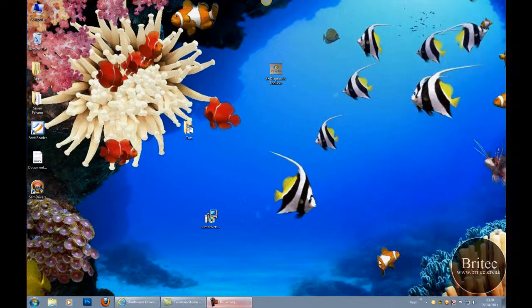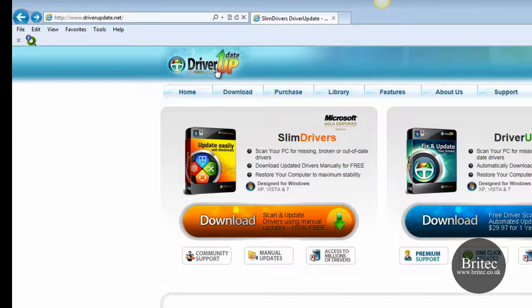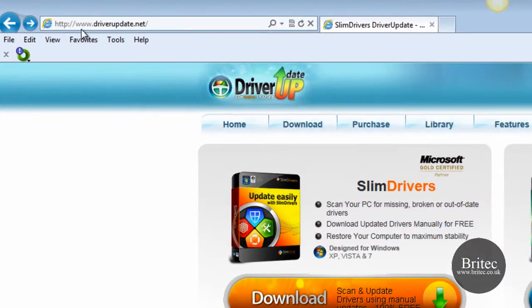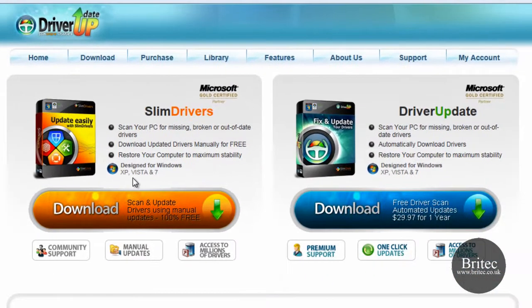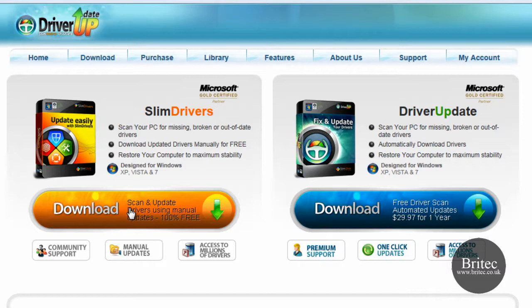Hi, I've got another software review here for you on a program called SlimDrivers. You can get it from www.driverupdate.net. It's a free download and works with Windows XP, Vista, and Windows 7, both 32-bit and 64-bit operating systems.